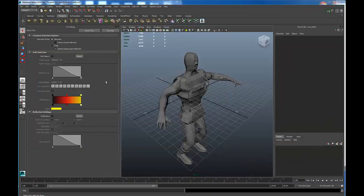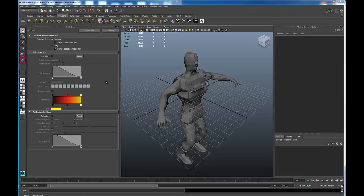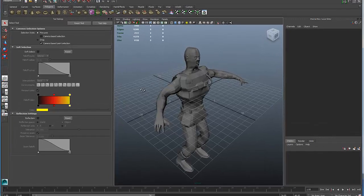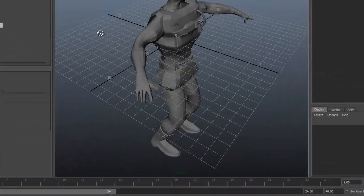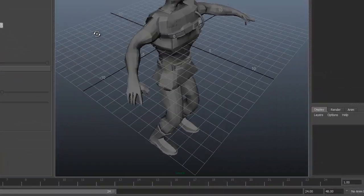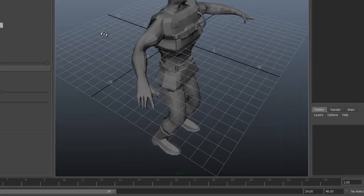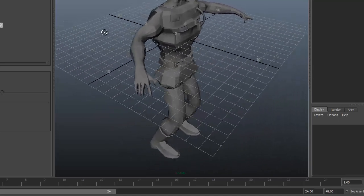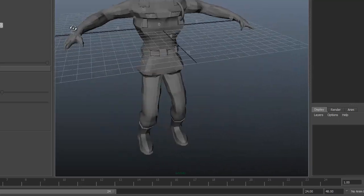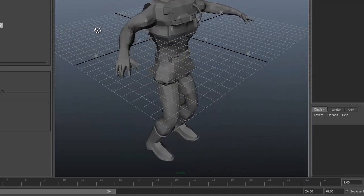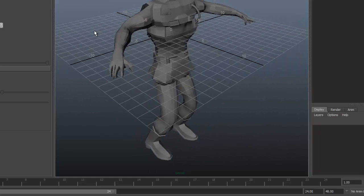Before we actually start working on our character modeling, let's take a look at how we navigate around in the Maya interface. If I hold down ALT and left click, and drag horizontally, I rotate around this character.